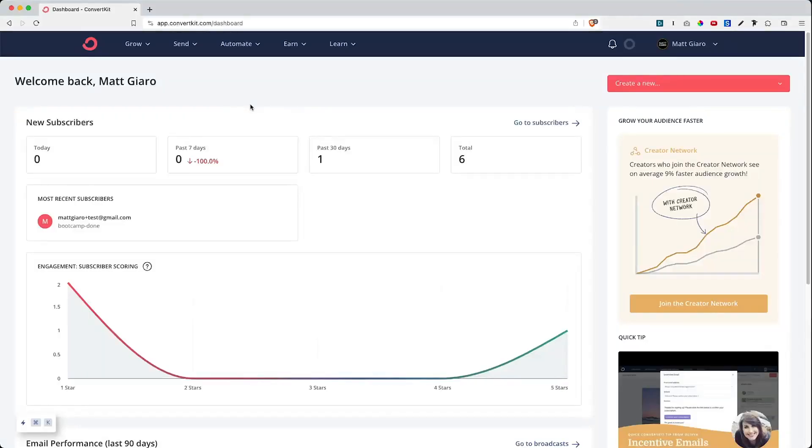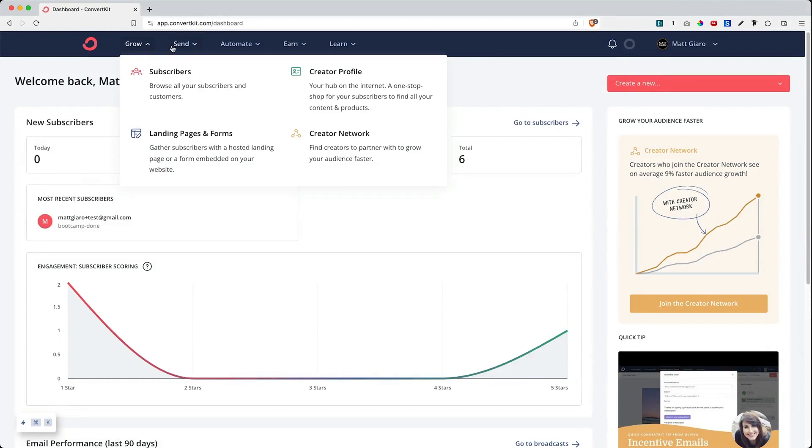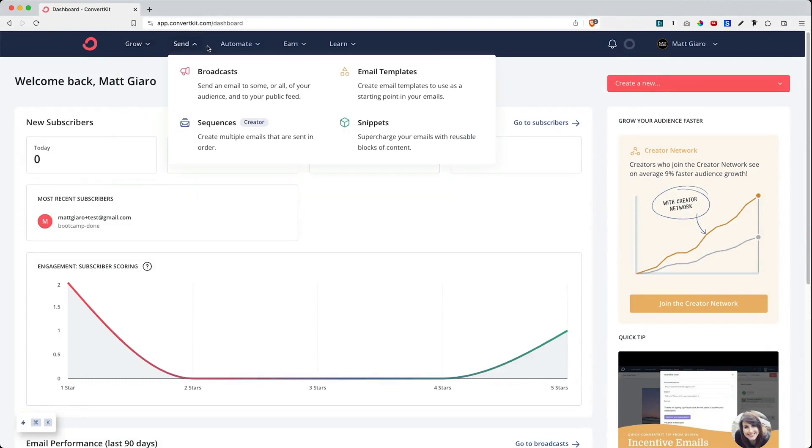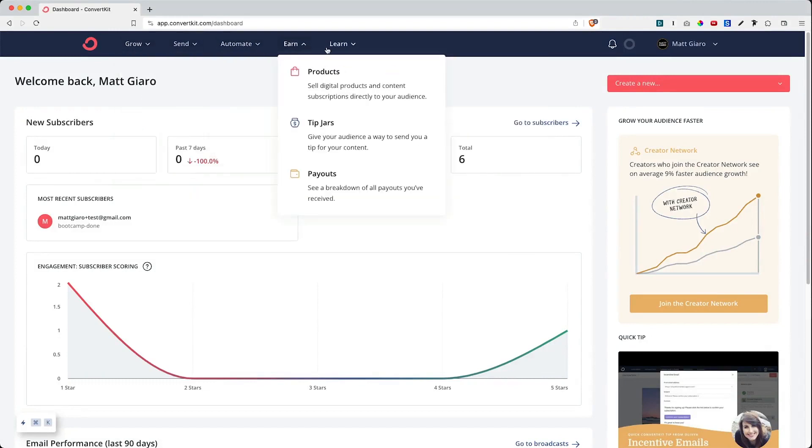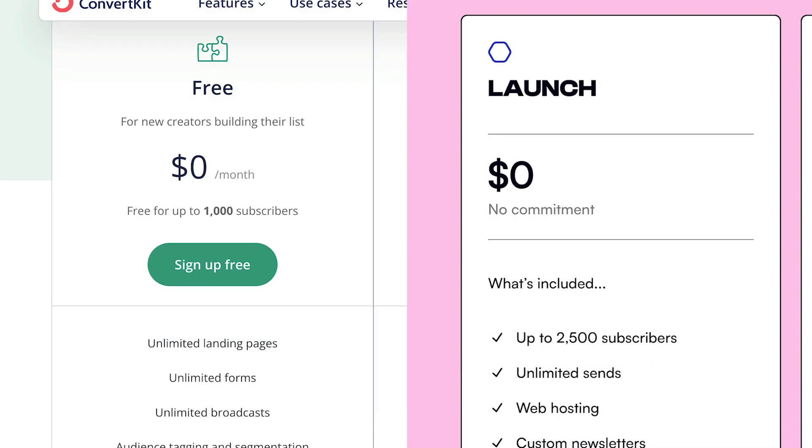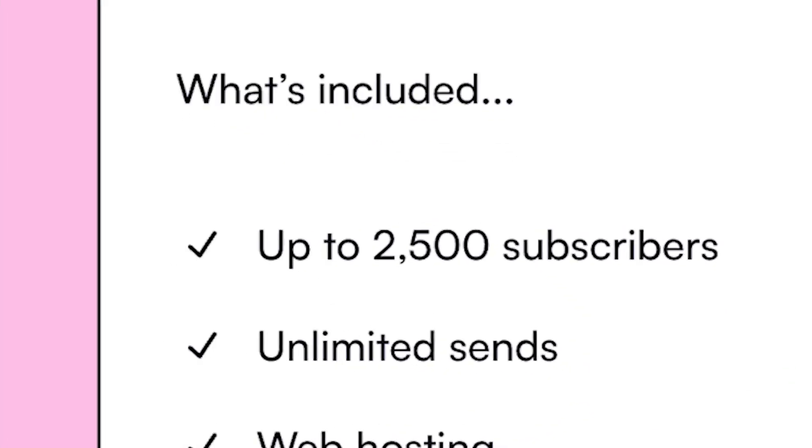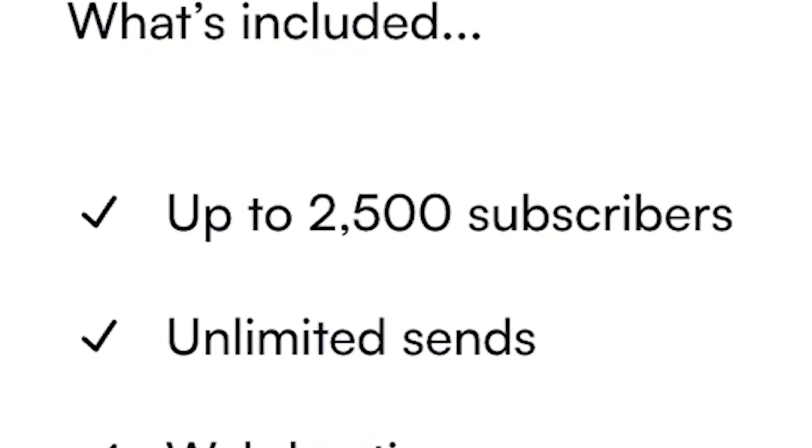I've created a separate video where I review ConvertKit's free plan in detail, so feel free to check it out if you want more details on that. Beehive's free plan allows you to build your list for free up to 2,500 subscribers.